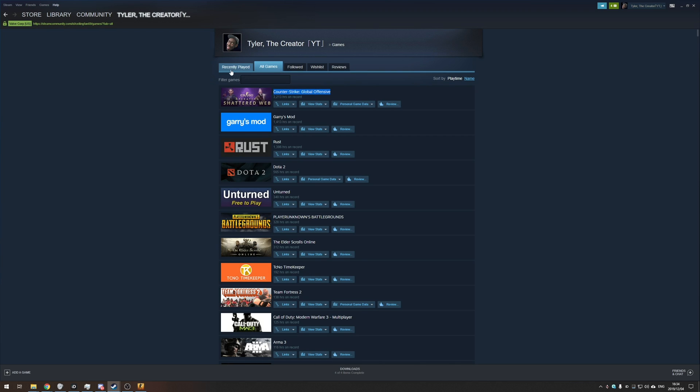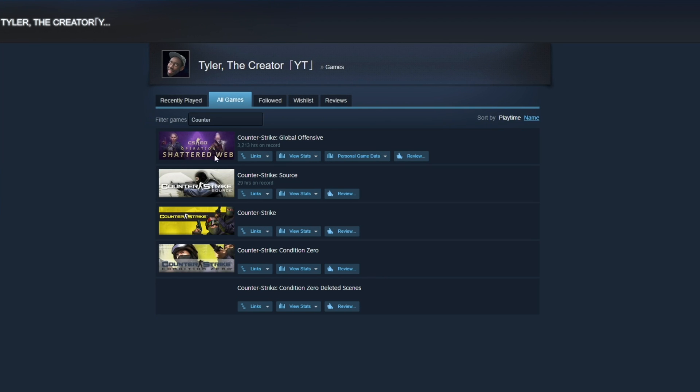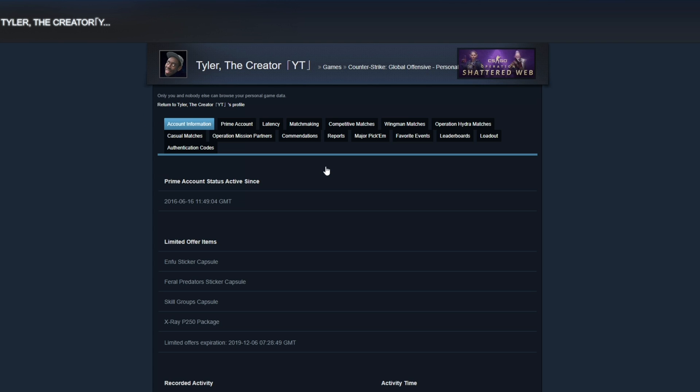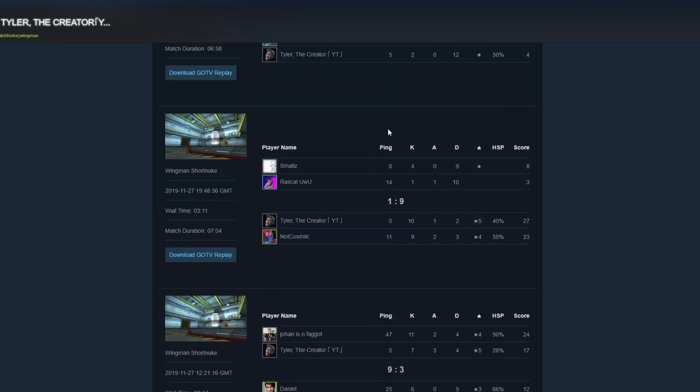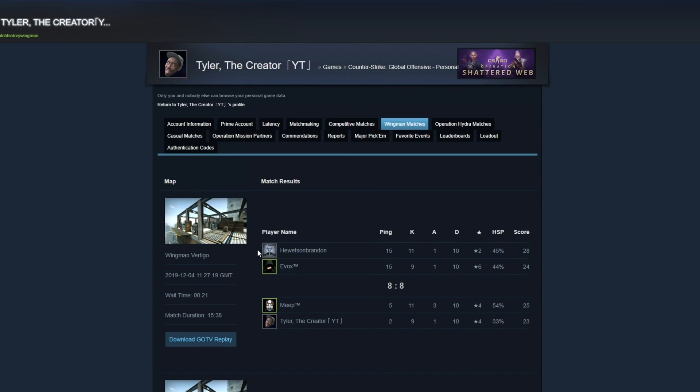Of course, you can go to recently played or where it says filter games, you can enter counter and you'll see all of the Counter-Strikes here. Click on personal game data and then click the name underneath it. Once you're in here, head across to wingman matches and then you'll see all of your previous wingman matches over here. And you can go ahead and download the replay over here.